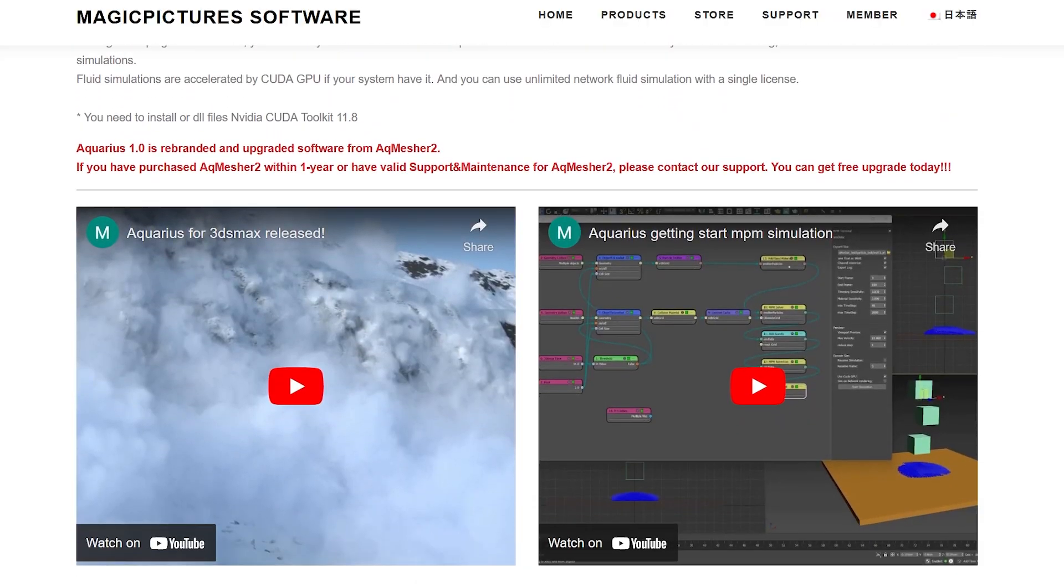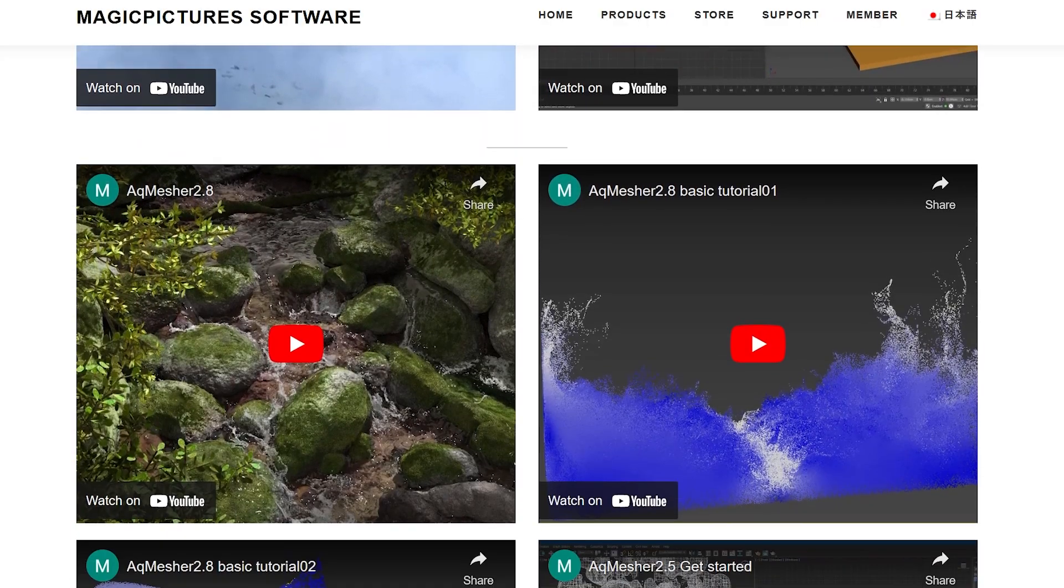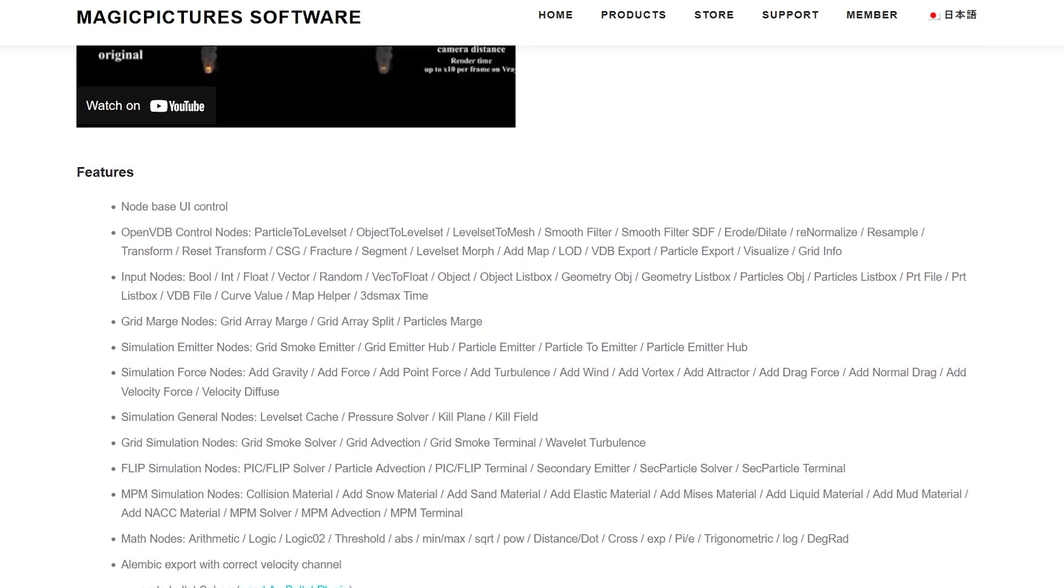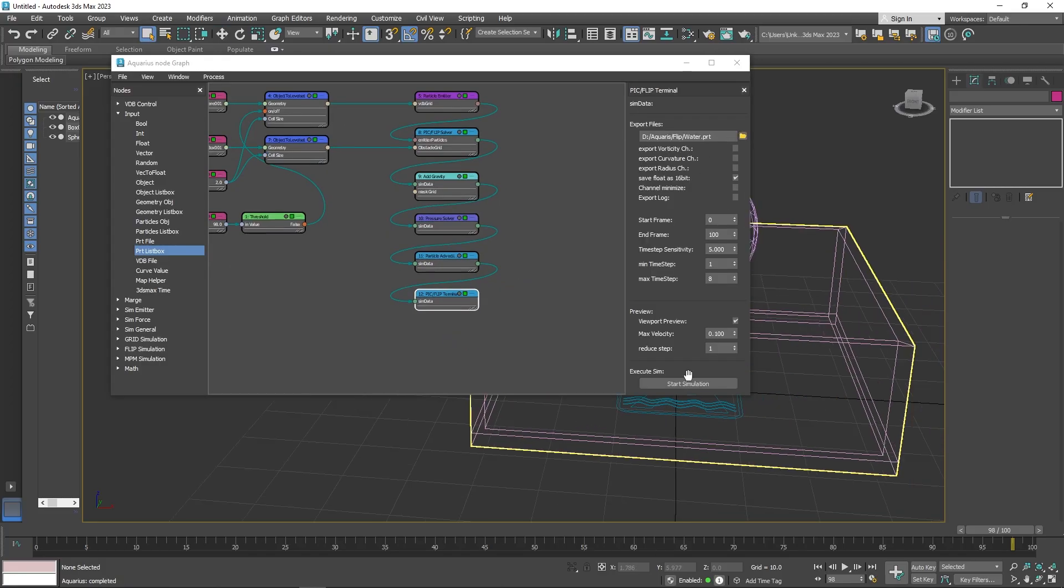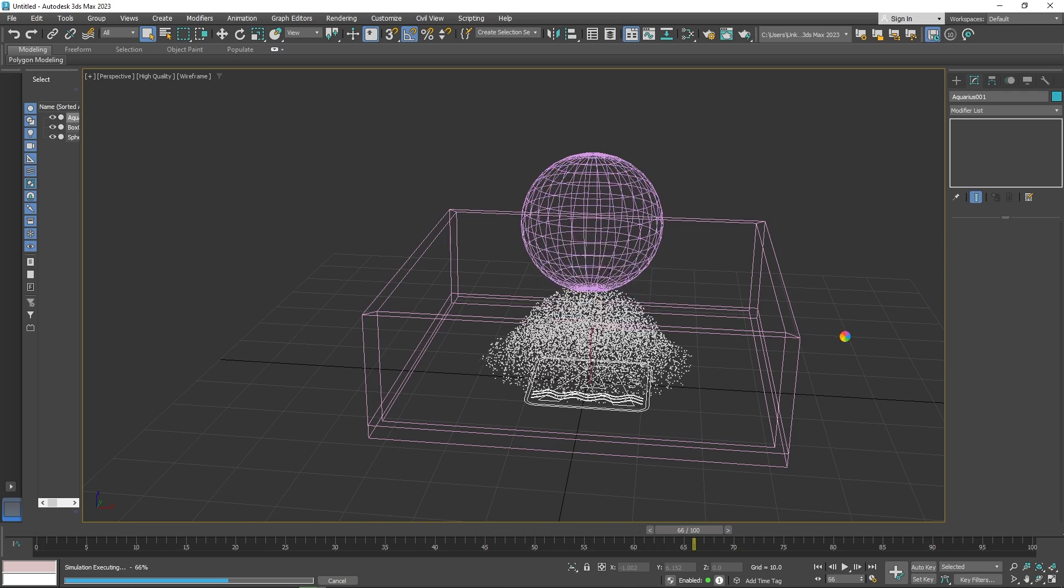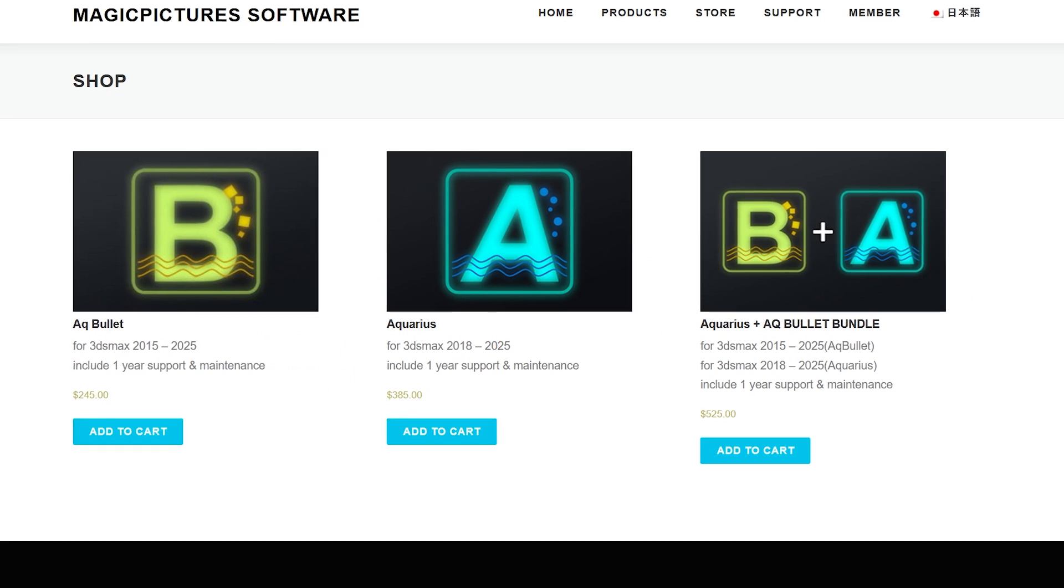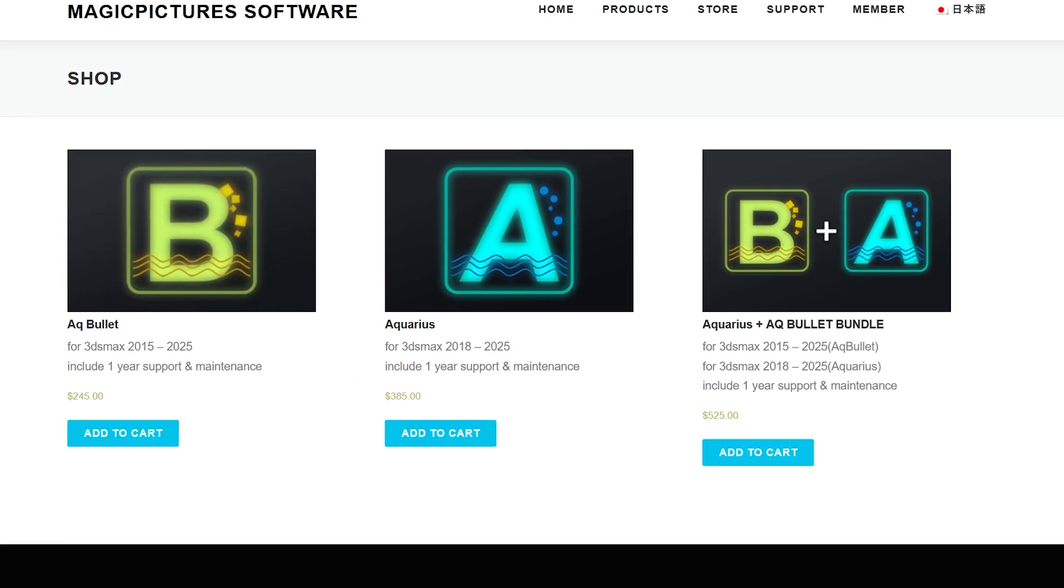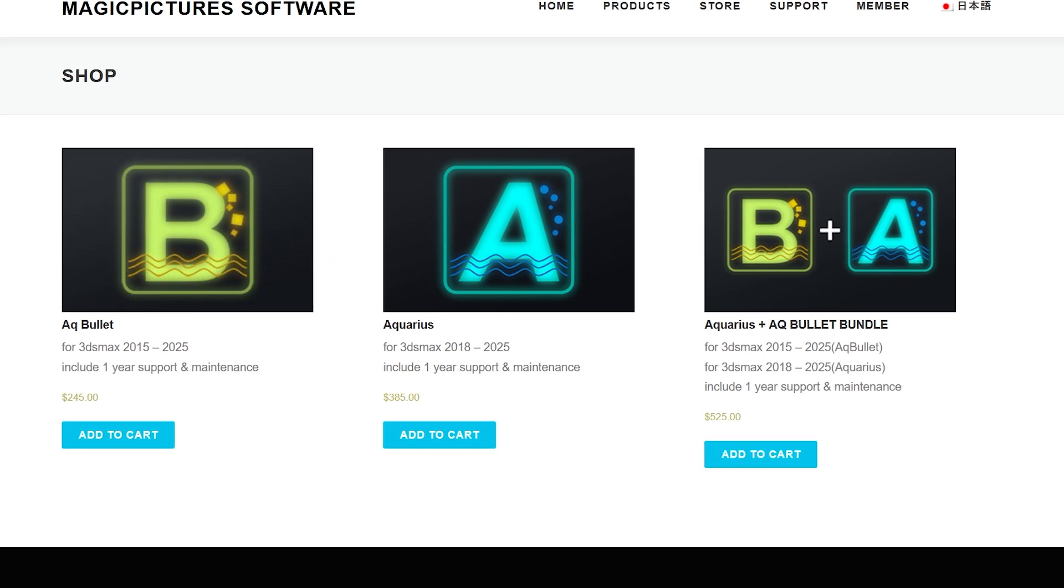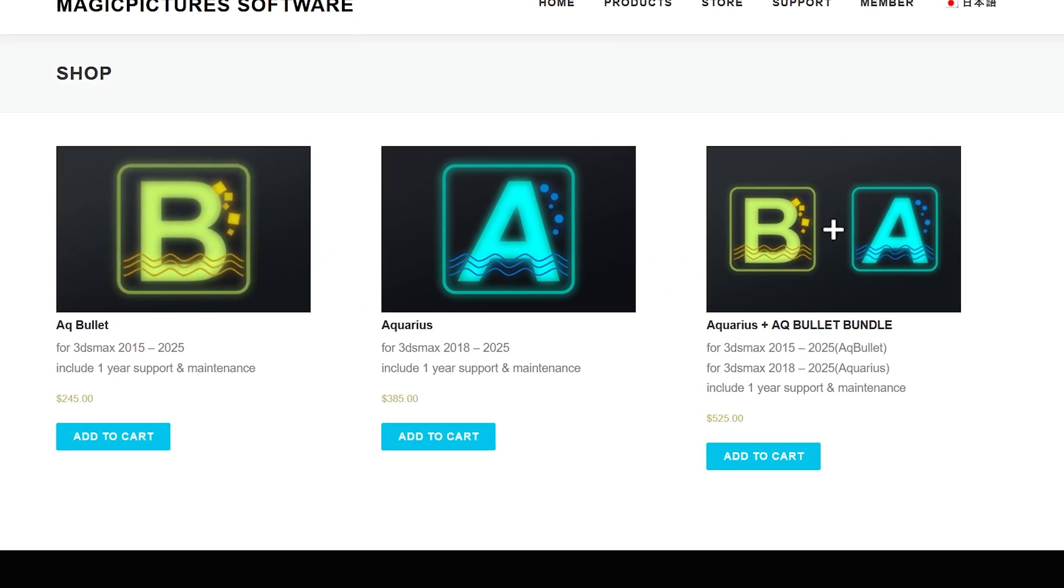You can also read about the different features on Magic Picture's software website that you can find, hopefully, in the description. Aquarius works with Max 2018 and beyond, and requires an NVIDIA GPU and CUDA toolkit for hardware acceleration. The plugin, like other Max plugins, is kind of expensive, with a perpetual license costing $385 and includes one year of support and maintenance.